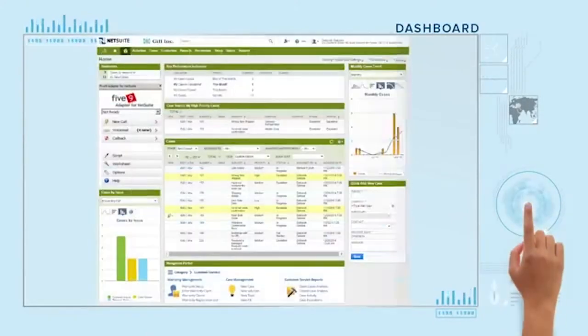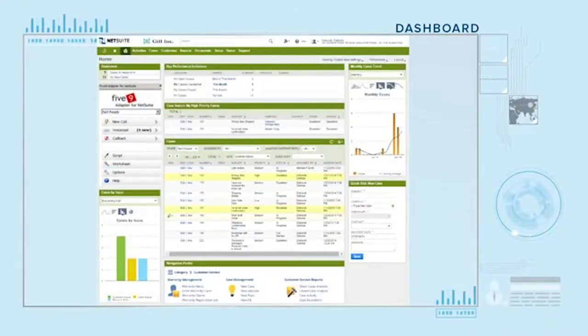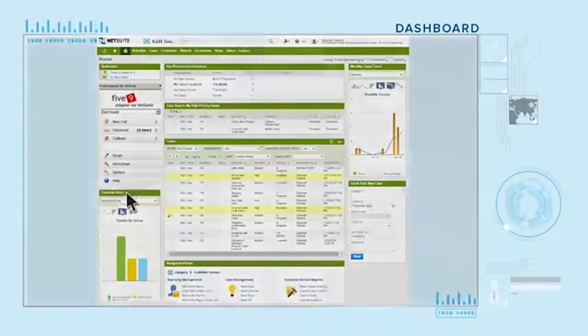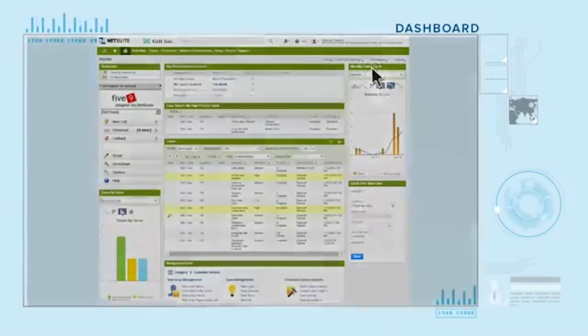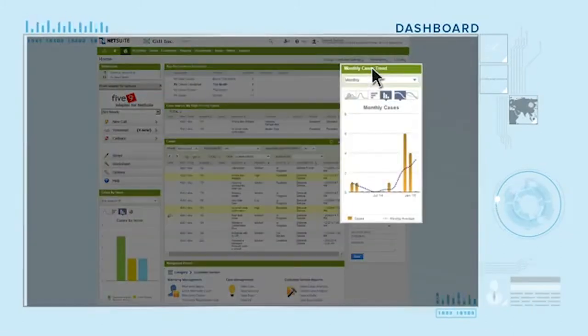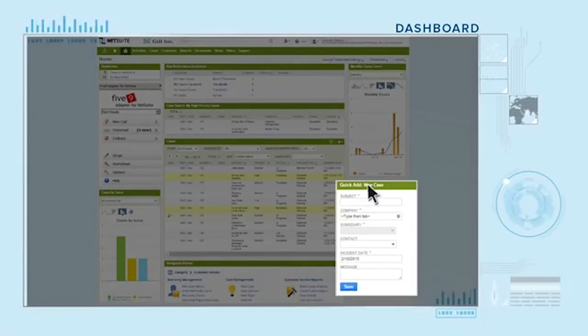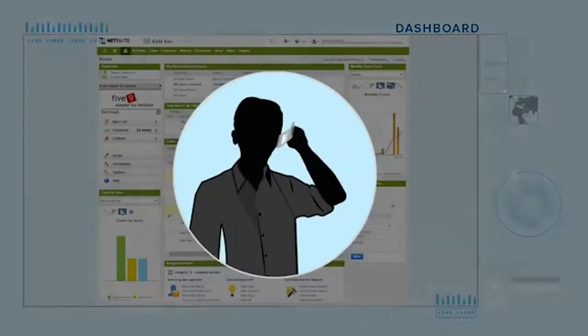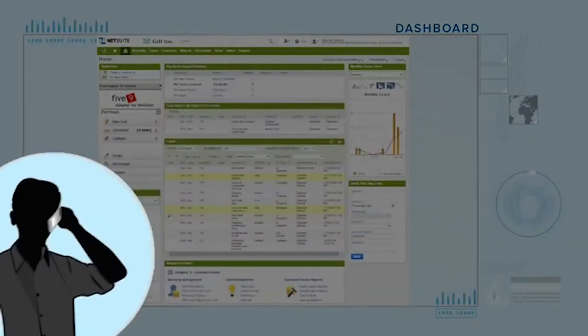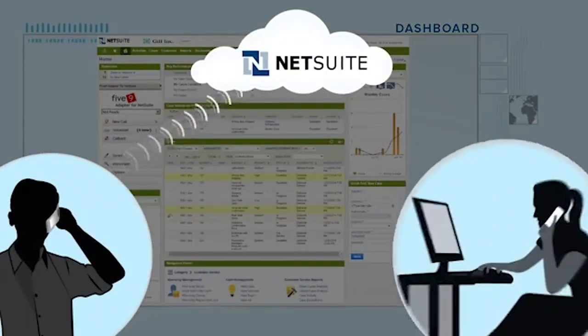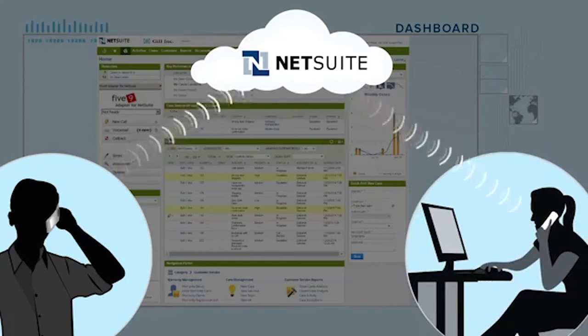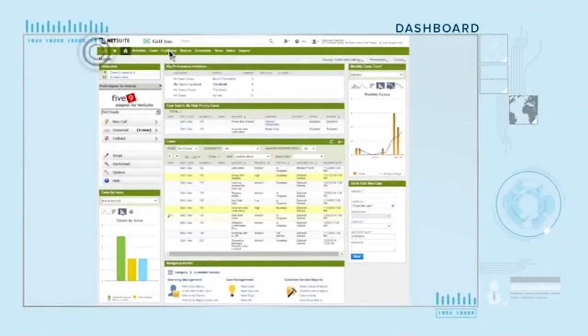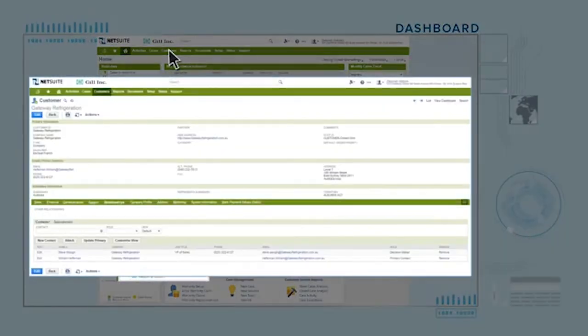Deb, the customer service representative of a global wholesale distribution company, has customized her NetSuite dashboard to keep track of metrics and tasks pertinent to her role. When a customer calls in with an issue, the call is routed to the appropriate support rep based on skillset. Deb sees the customer screen pop up in NetSuite with telephony integration.